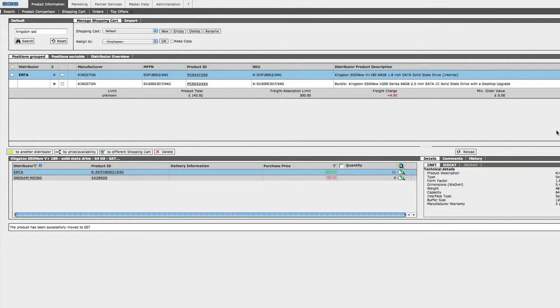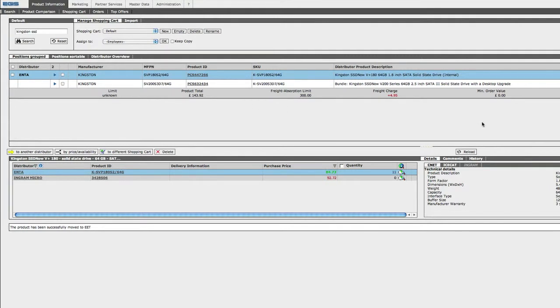But this function is here for your information. Once you're happy with all the products and their distributors, you can order all of these products from each distributor at once, and have them sent to you, or you can have it sent directly to the end customer.